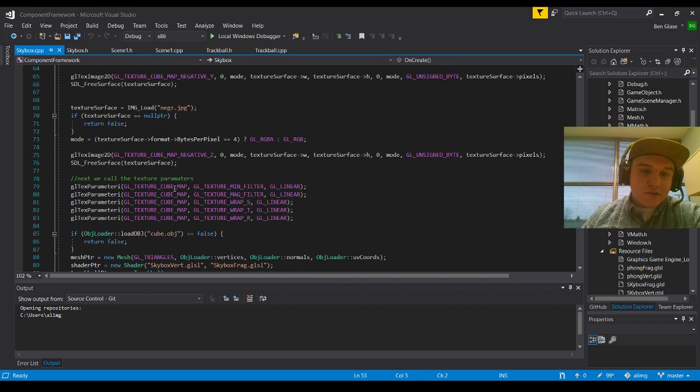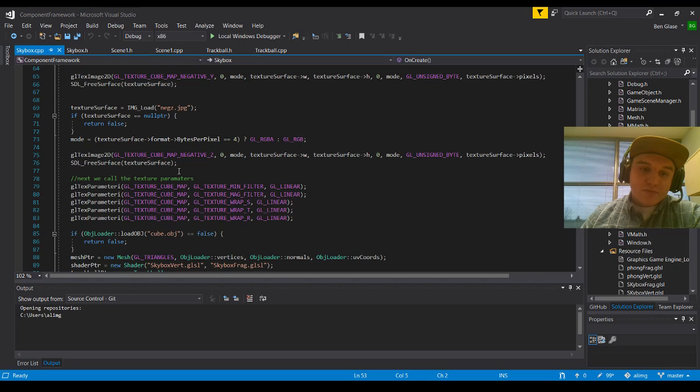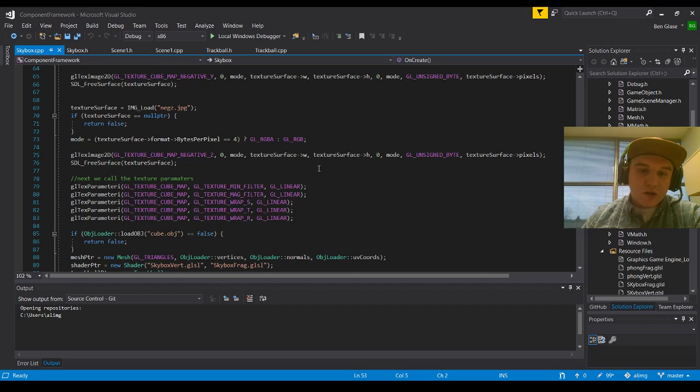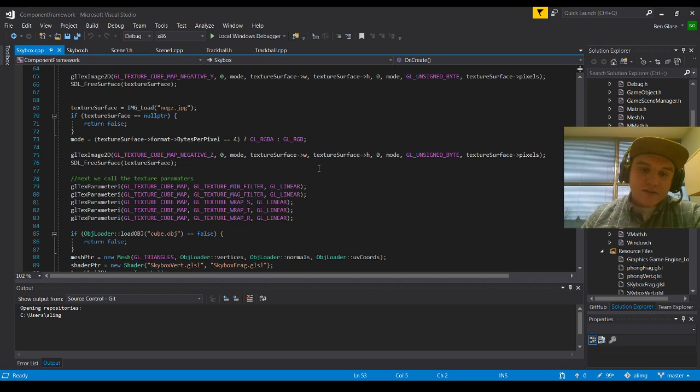The next thing that we're going to do is we're actually going to call the texture parameter. So we're going to get the parameter, we're going to take our cube map, and then we're going to take our texture minimum filter, and then GL_LINEAR. And we're going to apply that to all of these guys here. Because we're going to, our minimum, our mag, our S, our T, and our R.